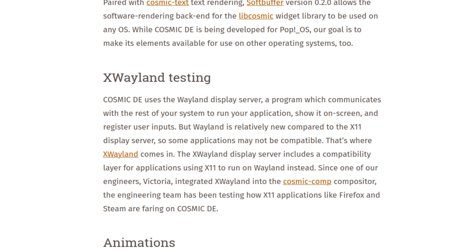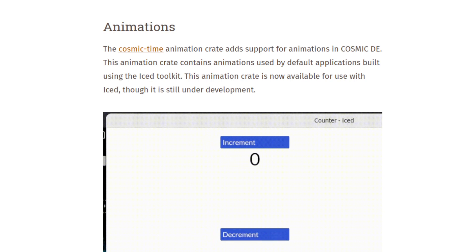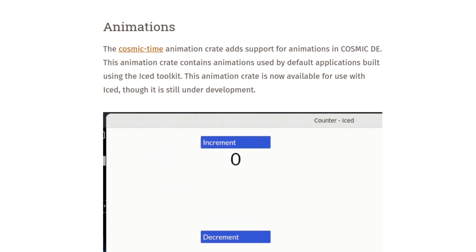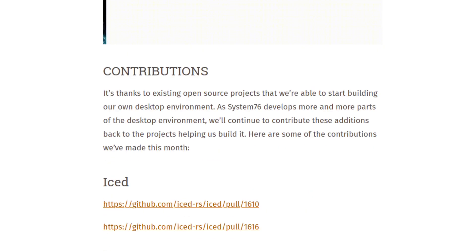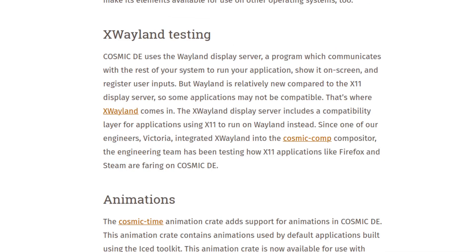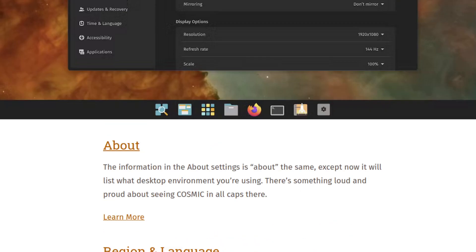I guess we'll have to wait to test it. Animations — the cosmic-time animation crate adds support for animations in COSMIC DE. There are contributions and more links there. Anyway, check it out — this is on blog.system76.com. Let me know what you guys think about all this.